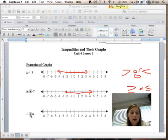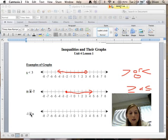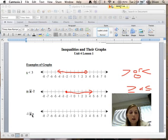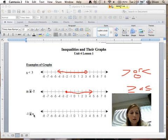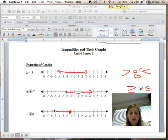Another example we have is negative 1 is greater than or equal to n. When the number is on the left, you have to kind of read it backwards. n is less than or equal to negative 1 because the less side is facing the n — the smaller side of the inequality is facing the n. So we do n is less than or equal to negative 1, we have a closed circle at negative 1, and then we want all values that are less than, so we do our arrow that way.